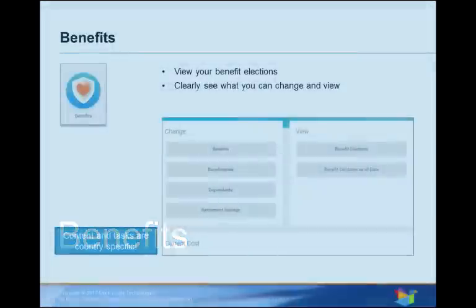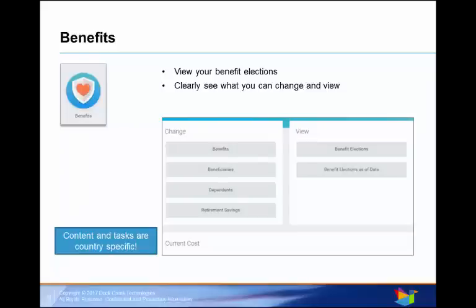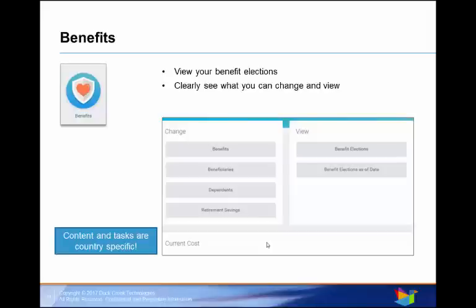The next section is Benefits. The Benefits Worklet links you to common actions and views related to benefits. You can change your benefits, beneficiaries, dependents, and retirement savings here. You can also view your benefit elections and current benefit costs in the View section. Note that you can only set your benefit election during the open enrollment period or when qualifying life events occur.